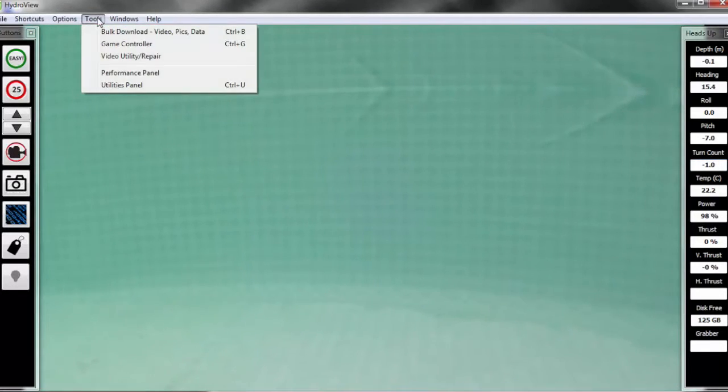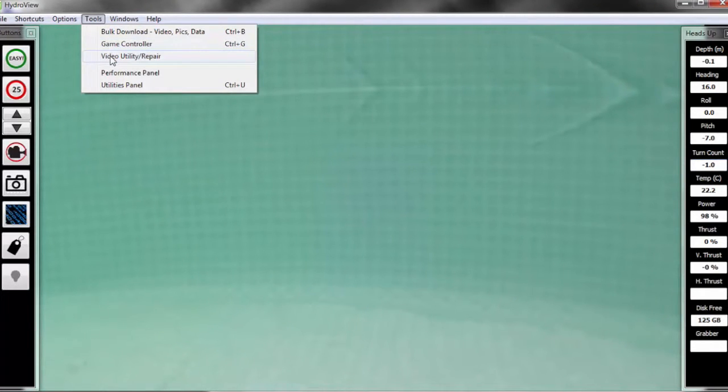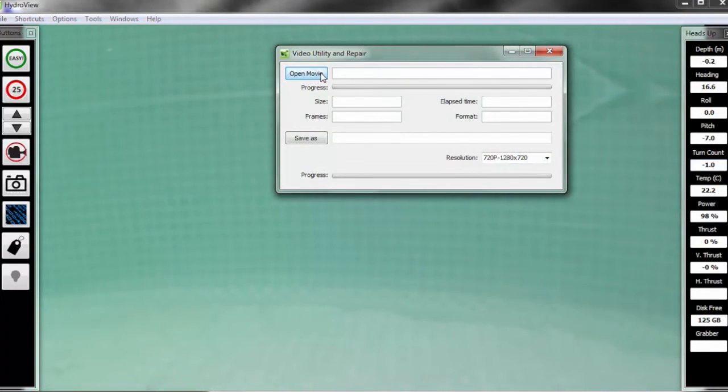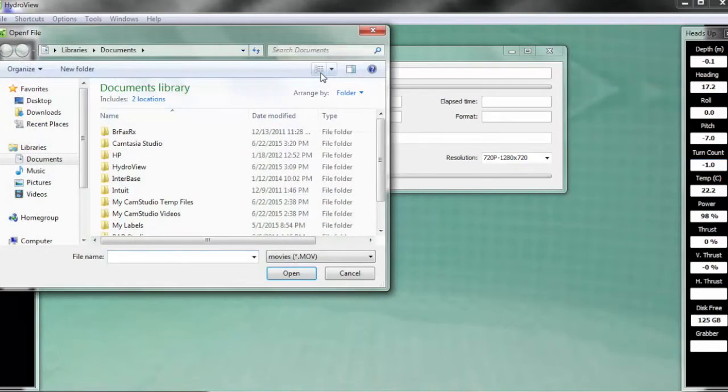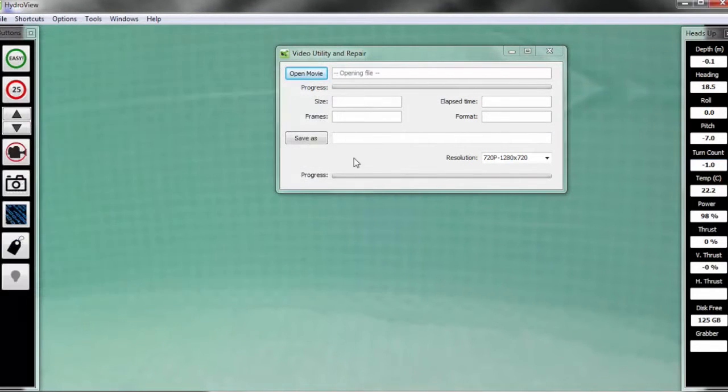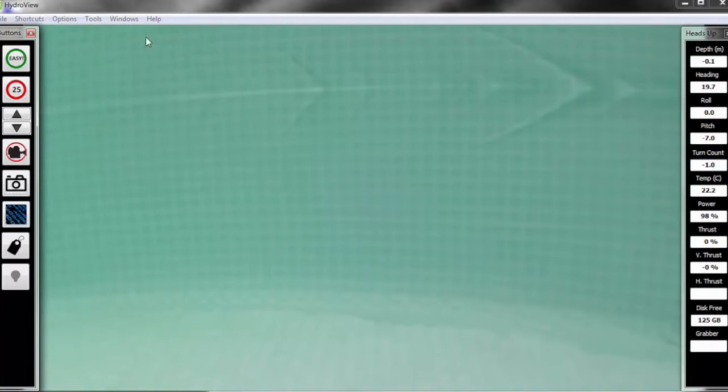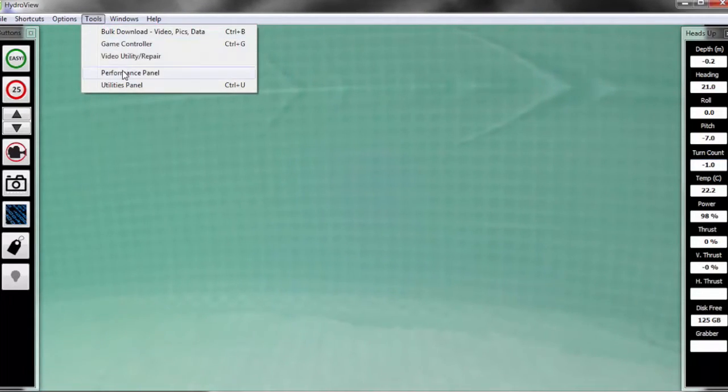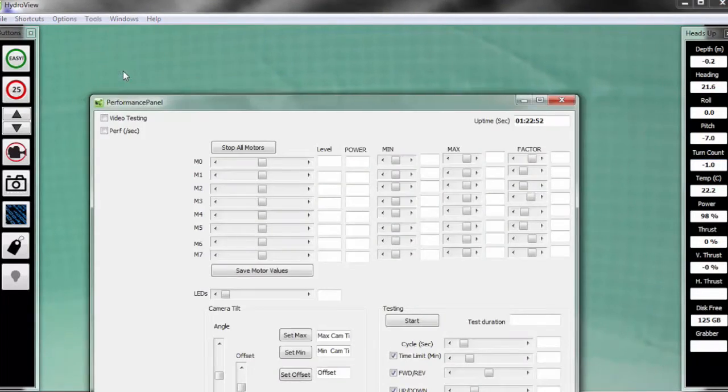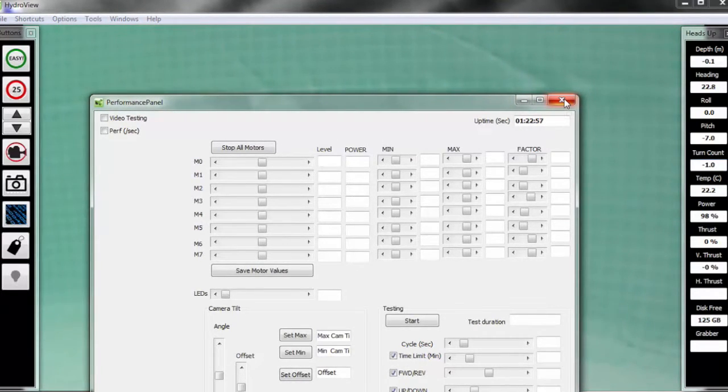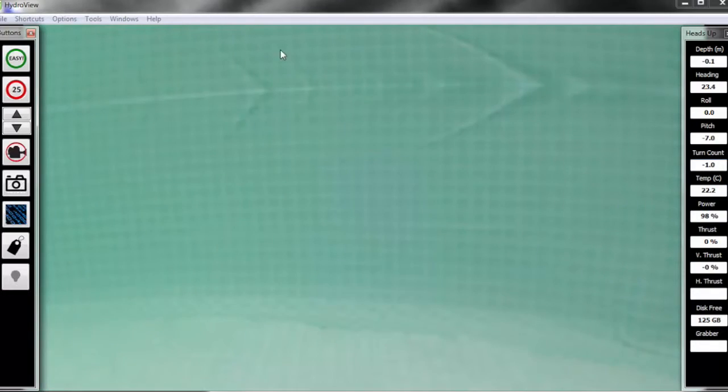Also under tools, we're going to look here at the video utility repair. If you for some reason have any problems with the video files on your computer, you can use this repair utility to fix them so that you're able to view them locally. Last under the tools menu here is our performance panel. And this is something you'd use with customer service if you're having any issues with your vehicle.